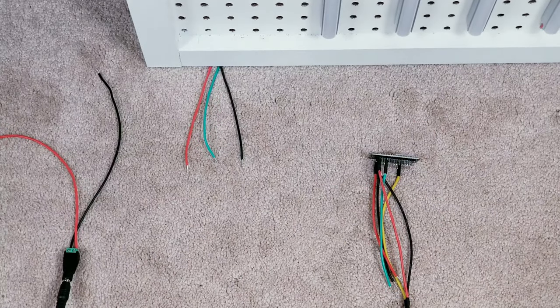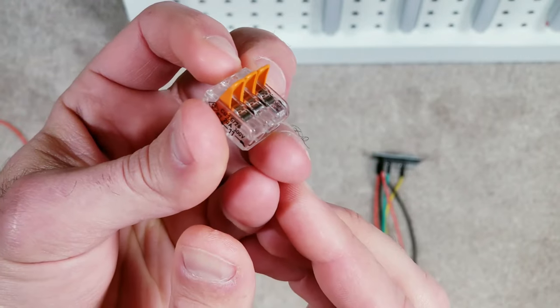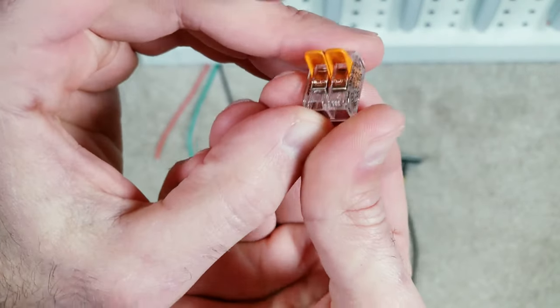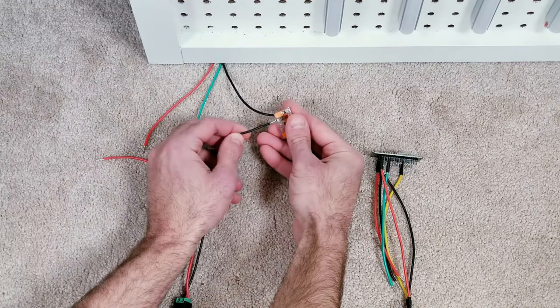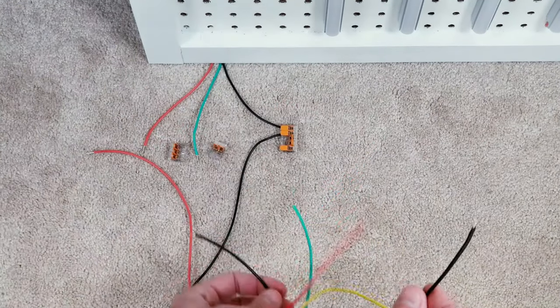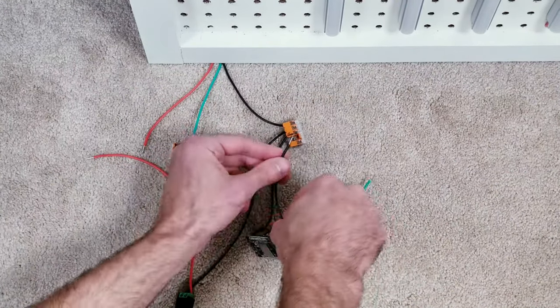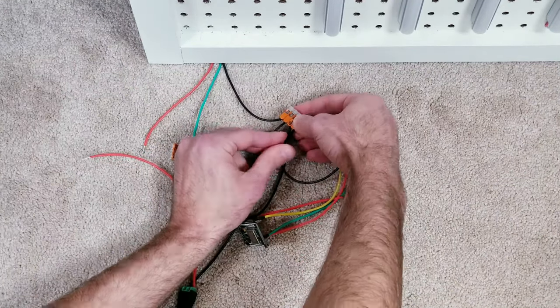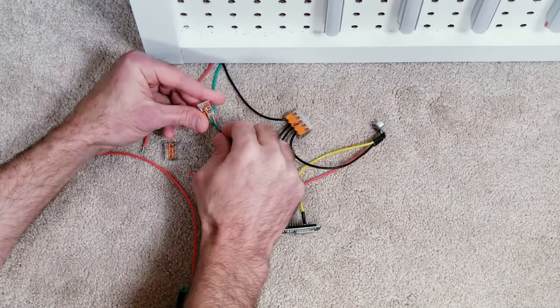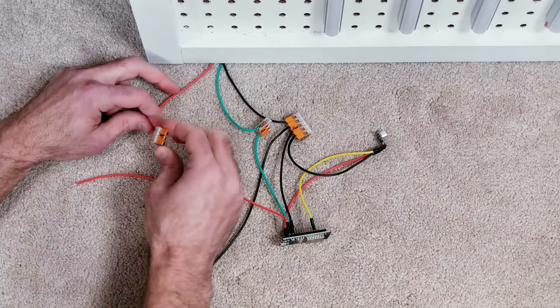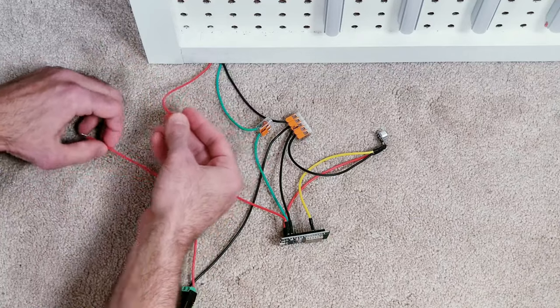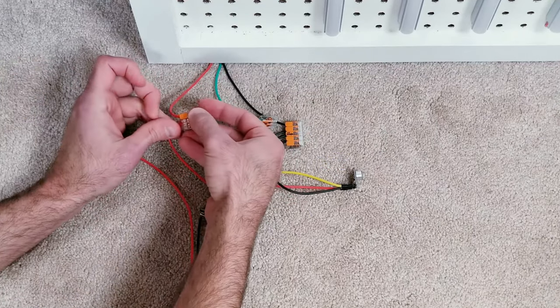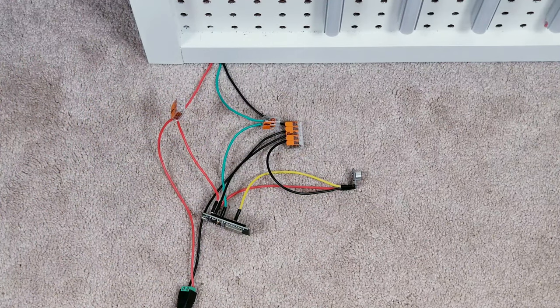For this next step I'm going to be using three WAGO connectors. One needs to have at least four openings, one needs to have three, and the other can have two. Since I made sure all the wires were color coordinated, this next part is super easy. First, all four black ground or negative wires can go into the big WAGO connector. The two green data wires will be attached, and finally all three voltage cables can be snapped in place. At this point let's plug the power in and get things up and running.